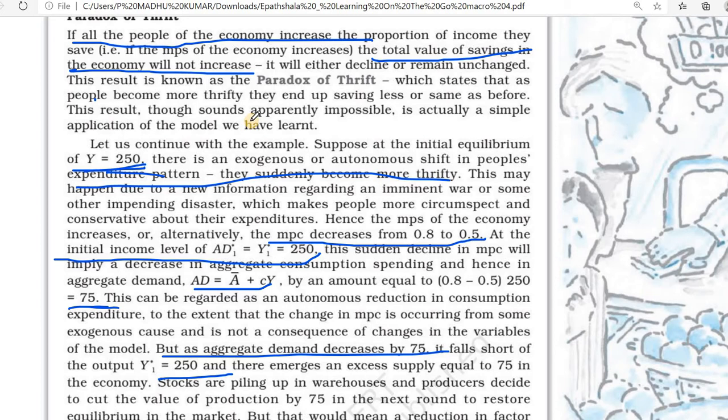Automatically these producers will incur losses. What will they do? They will reduce labor salary, reduce factor payments — we studied rent, wages — these will also reduce automatically. Demand is not there, so they will reduce their production too, affecting the whole economy. Total income will fall — if you are working in a company and that company reduces production, they will reduce your salary.